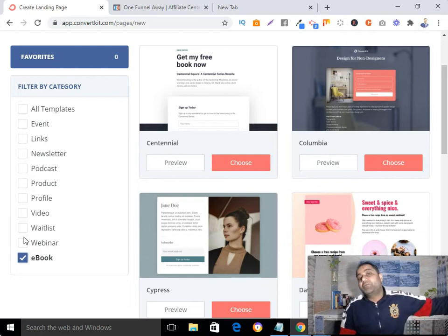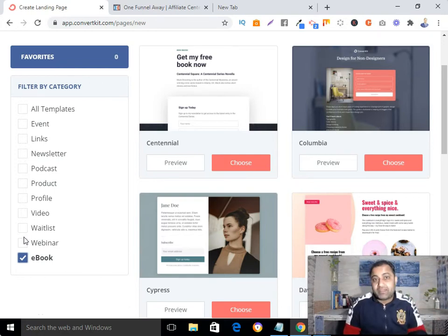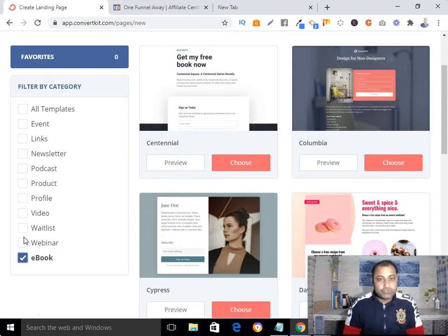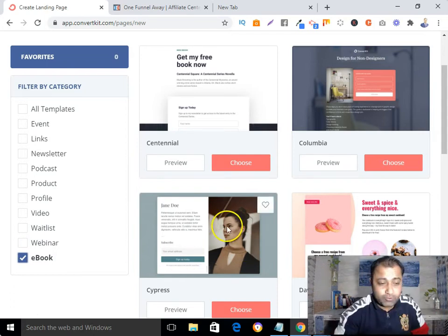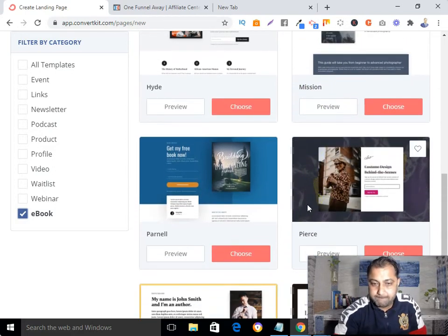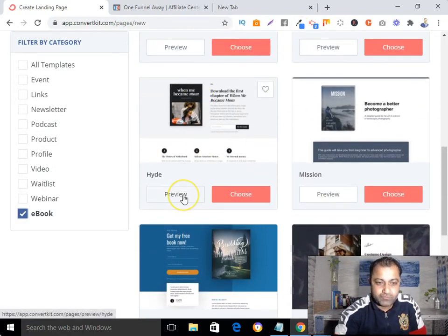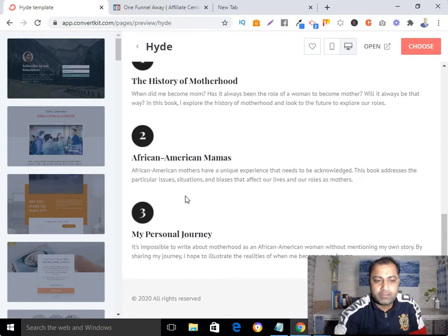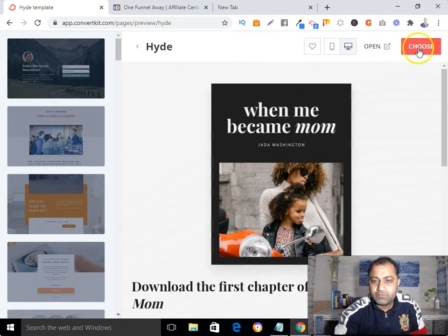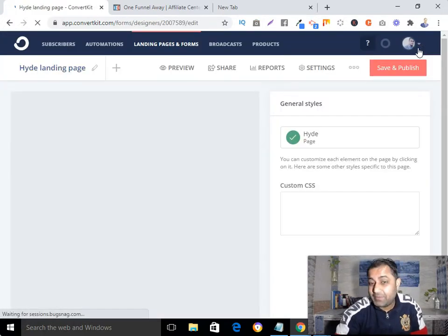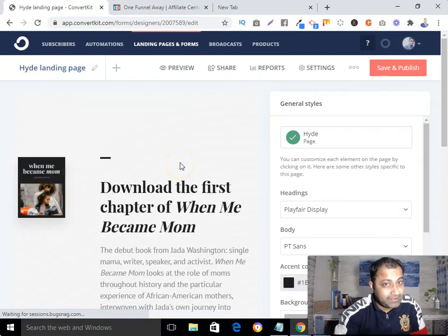Now, considering all that, I'm going to pick a simple template. Let's see the preview — yeah, it looks good. When you are going to create your landing page, I always say: keep it simple. Don't try to make things overcomplicated, keep it very simple.